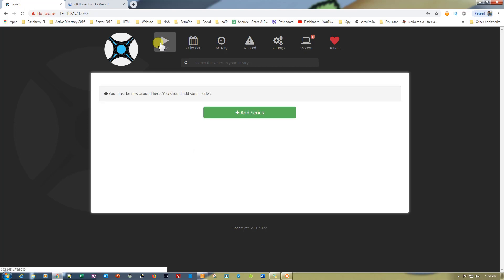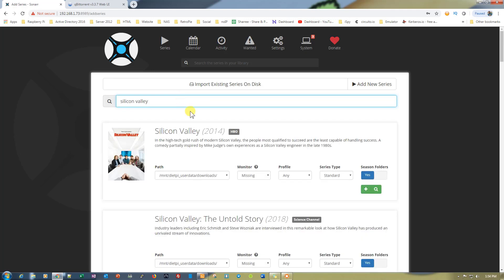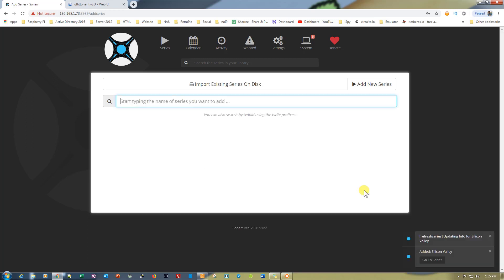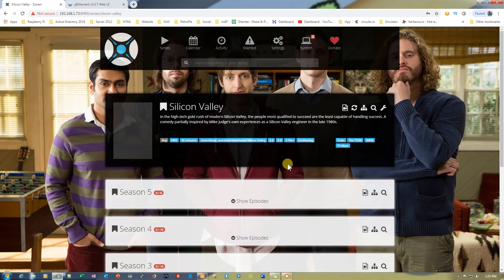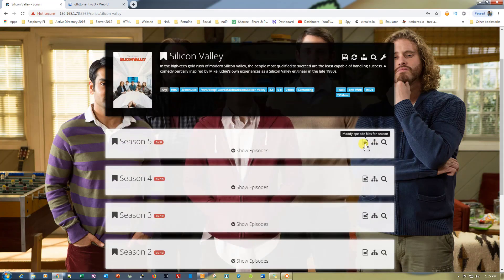Now the settings are successfully saved. What we need to do is go to series. From here, we need to click add series and type for a series. Let's look for Silicon Valley and search for it. As you can see, it's right here. You can select the download path from here. If you want, you can choose a different path and then click on this plus icon to add this series to the list. As you can see, refresh series, updating, refreshing complete for Silicon Valley. Just click on go to series, and we are right here.